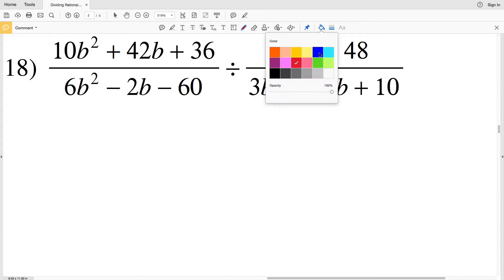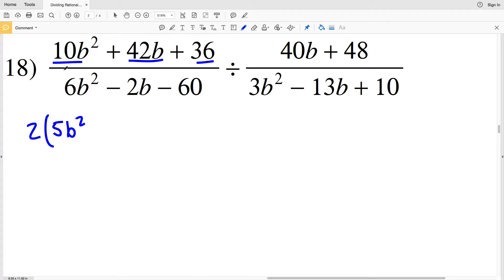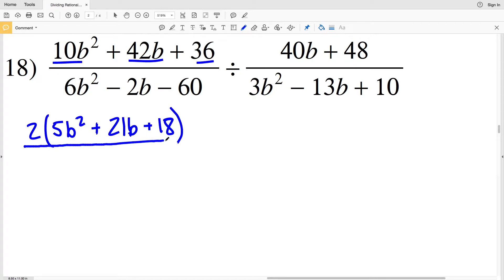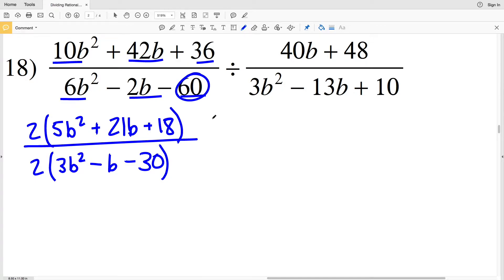For number 18 we're going to start by simplifying as we rewrite. 10B squared plus 42B plus 36 — I'll start by pulling out a 2 from each of those terms, leaving me with 5B squared plus 21B plus 18. That's all over — I'll pull out a 2 from my denominator as well: 2 times (3B squared minus B minus 30). That will get multiplied by the reciprocal of the second fraction, and I'm going to simplify as I go along.